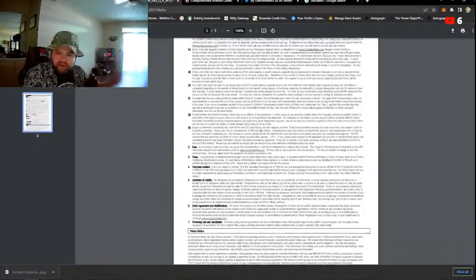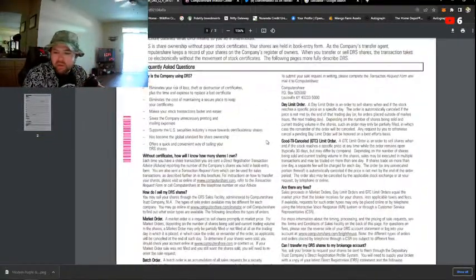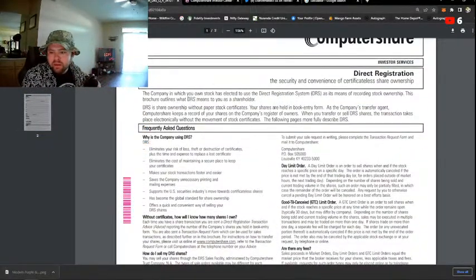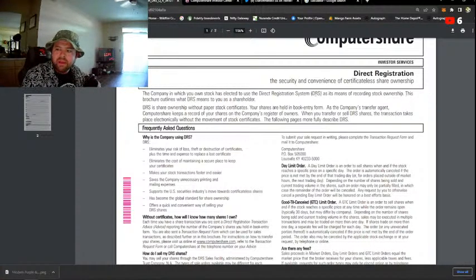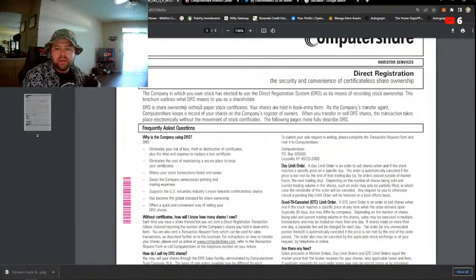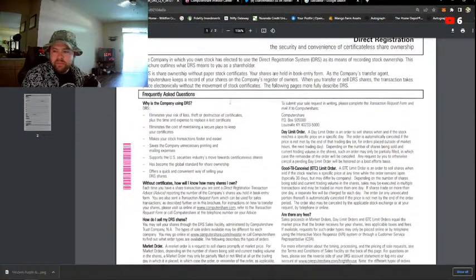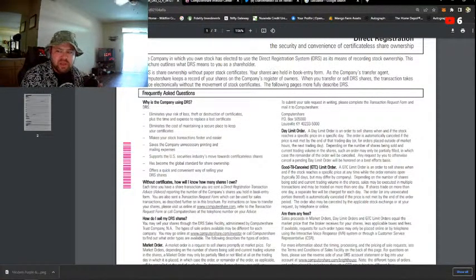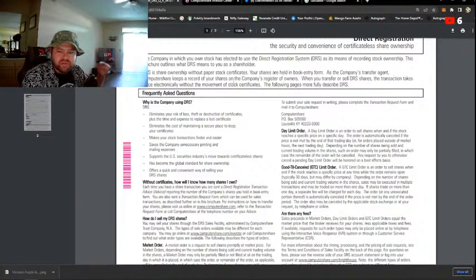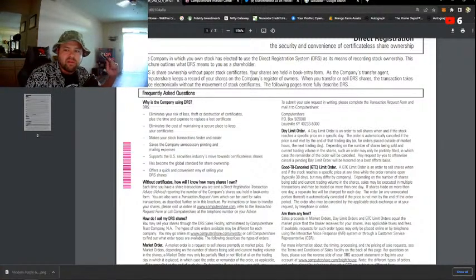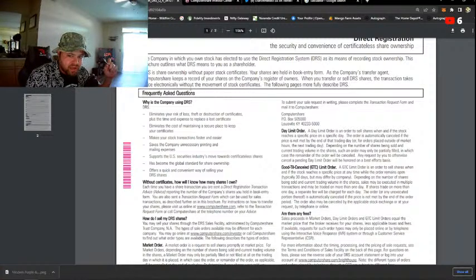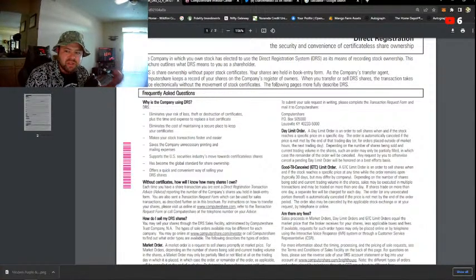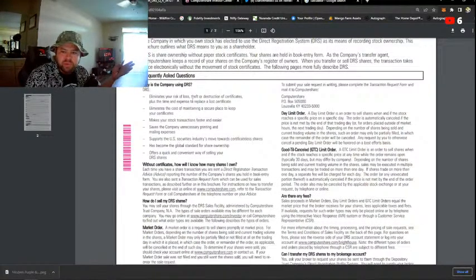Very simple document, two pages, and you can see right here. The company in which you own stock has elected to use Direct Registration Systems as its means of recording stock ownership. This brochure outlines what DRS means to you the shareholder. DRS is share ownership without paper stock certificates. Your shares are held in book entry form. As the company's transfer agent, ComputerShare keeps a record of your shares on the company's register of owners. When you transfer or sell DRS shares, the transaction takes place electronically without the movement of stock certificates. Following page explains more.